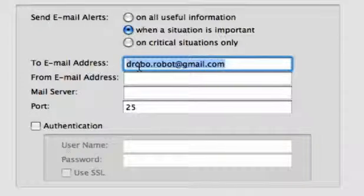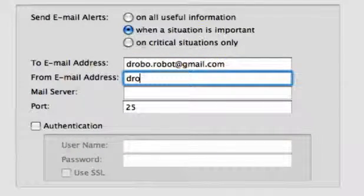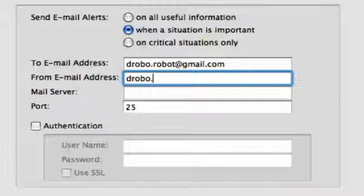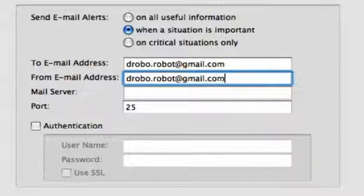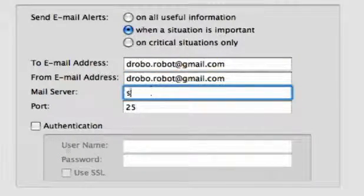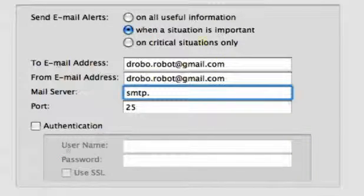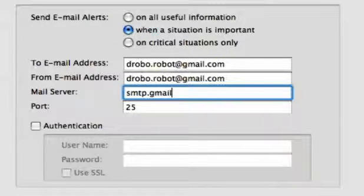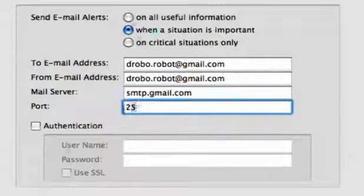In the From Email Address field, set the address of the sender. You may want to contact your IT support staff or ISP for the name of your email server and correct port number. Enter these here.